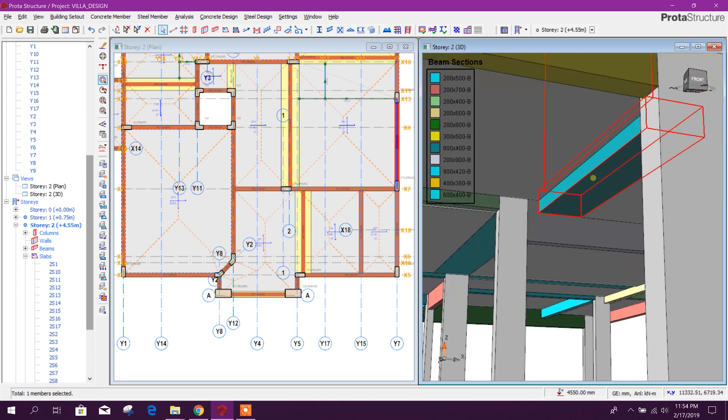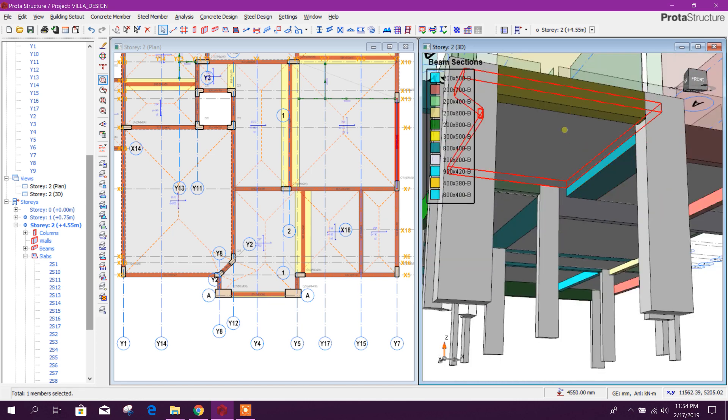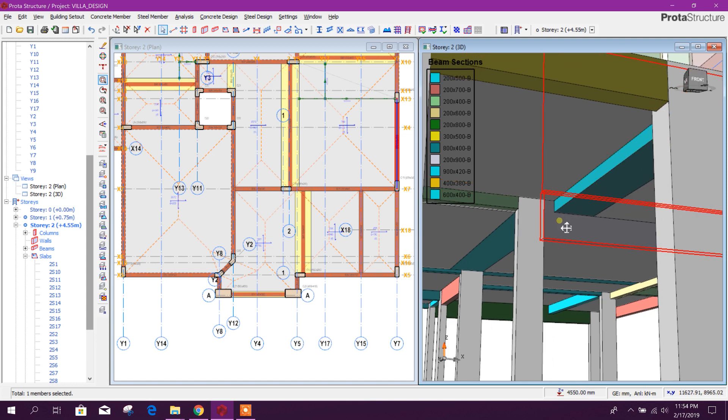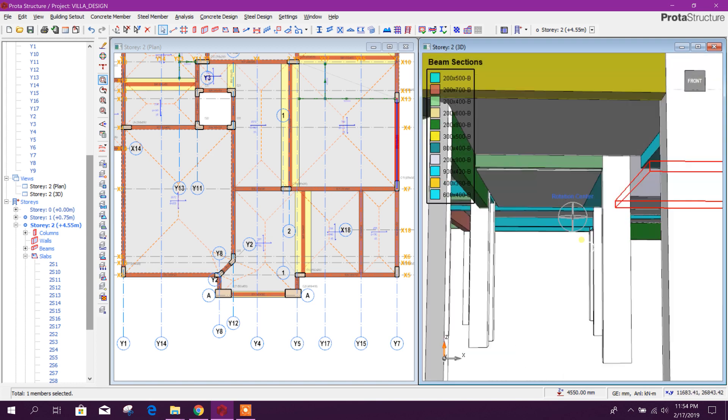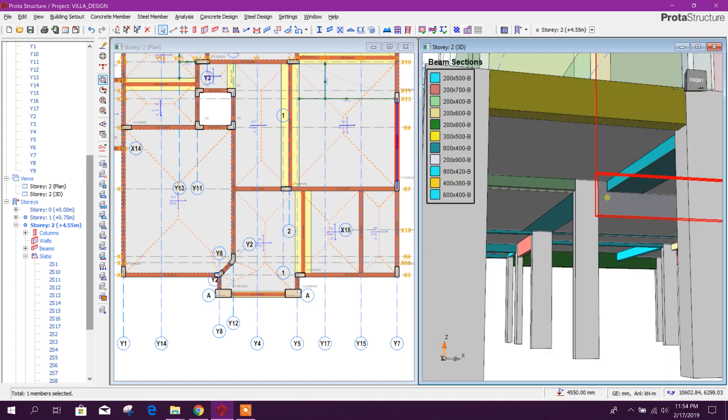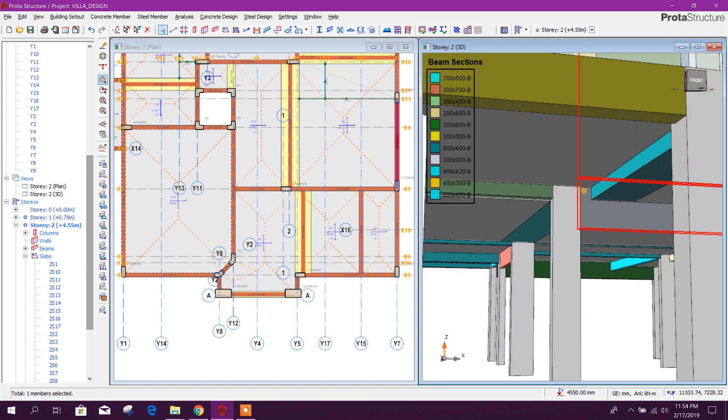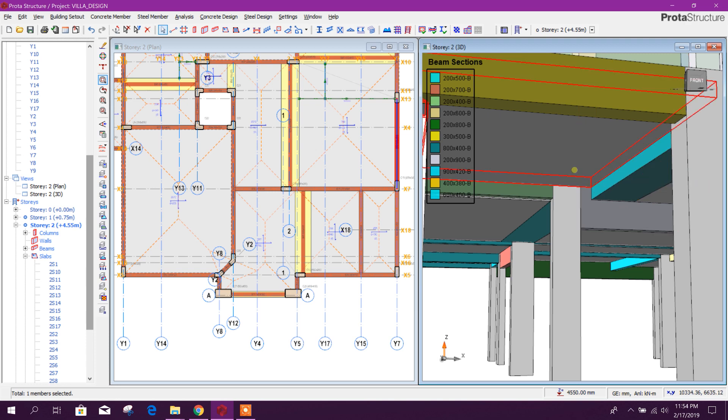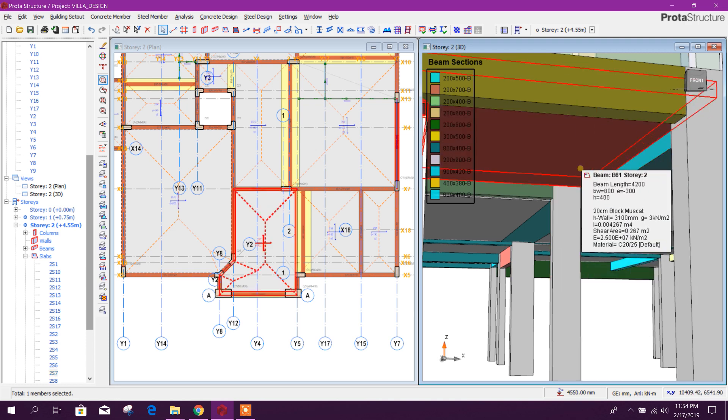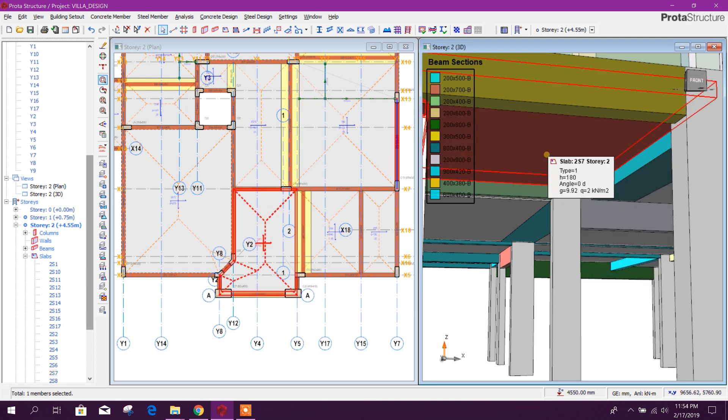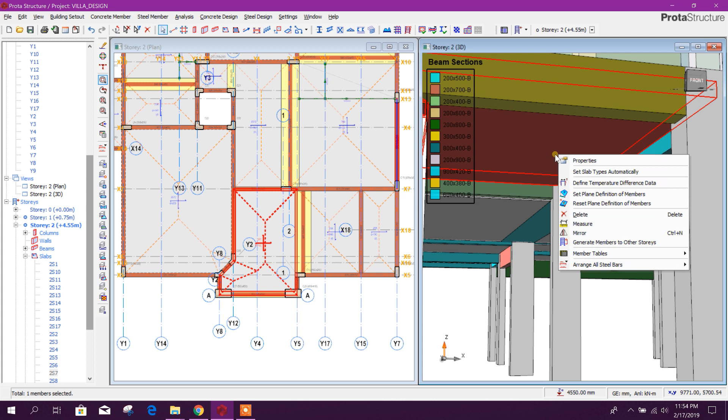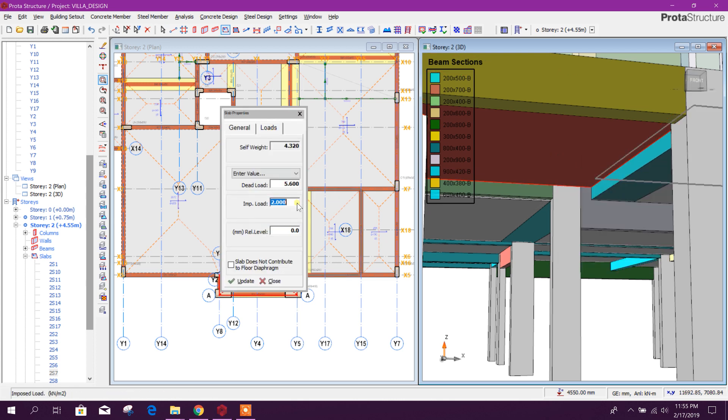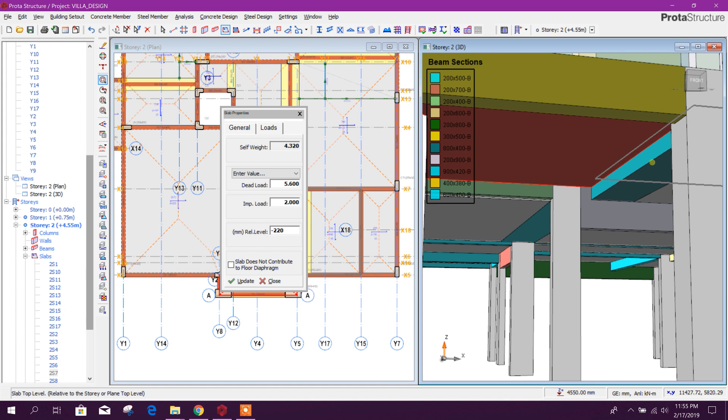That's why in regular practice to avoid the drop of beam from bottom view, we use sunken slab or drop slab. Now you will see, if I make this 220 coming from the beam depth minus slab thickness.